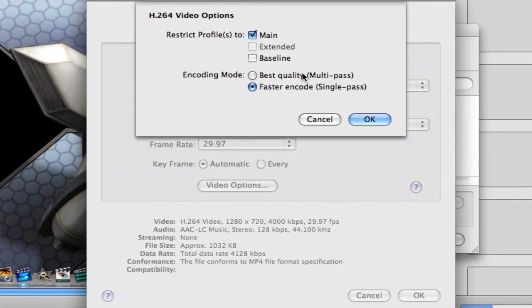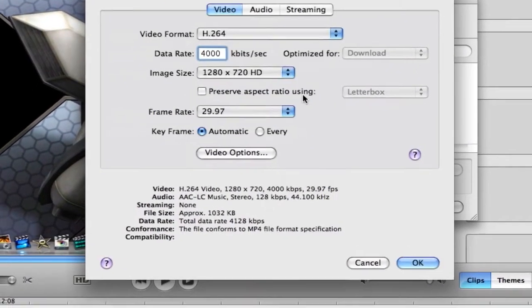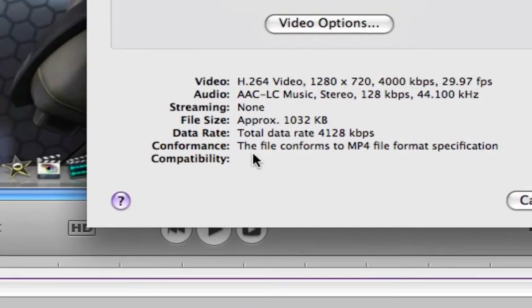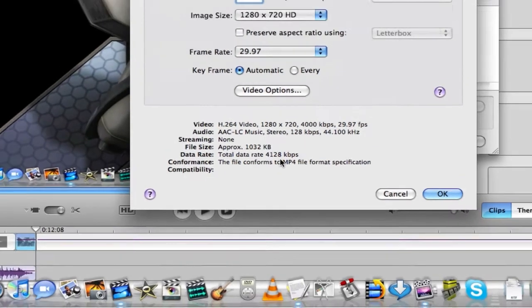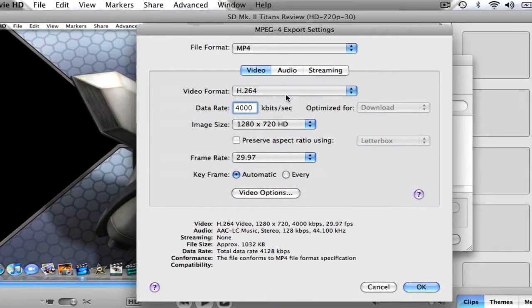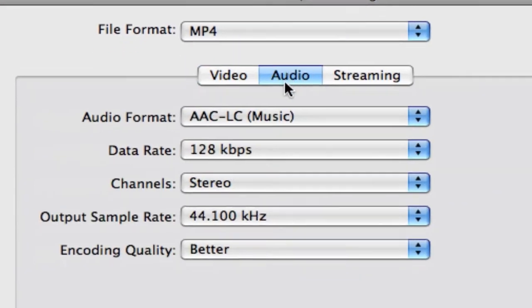And this is a nice little thing here below. It'll tell you what some of your data is here, so you can just keep track of it. Up to Audio, click on Audio.